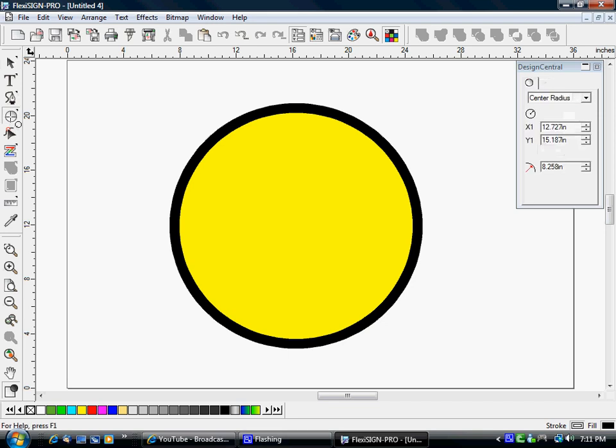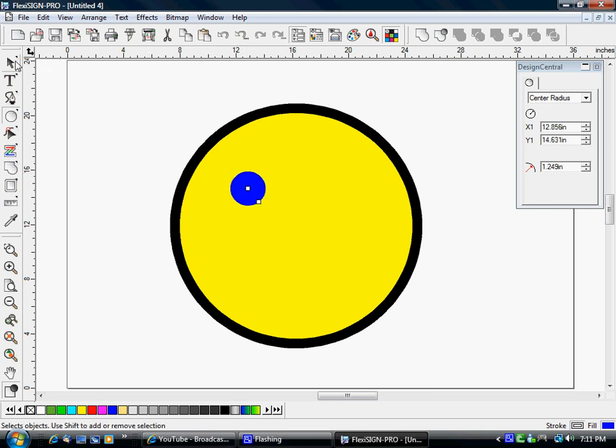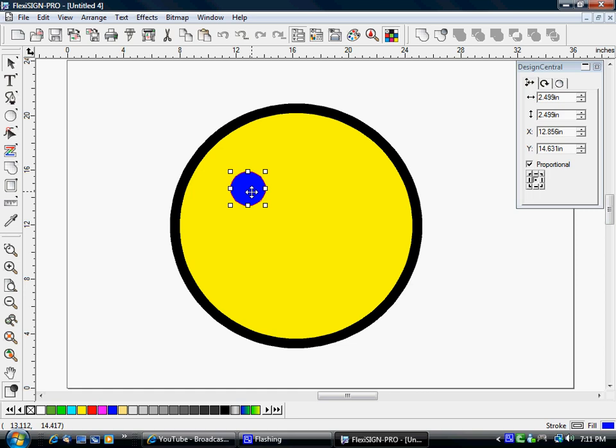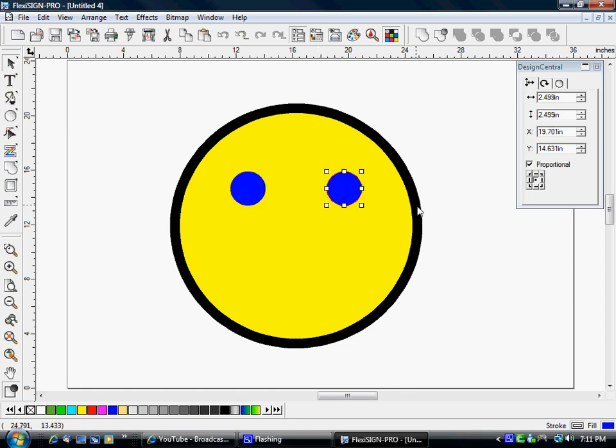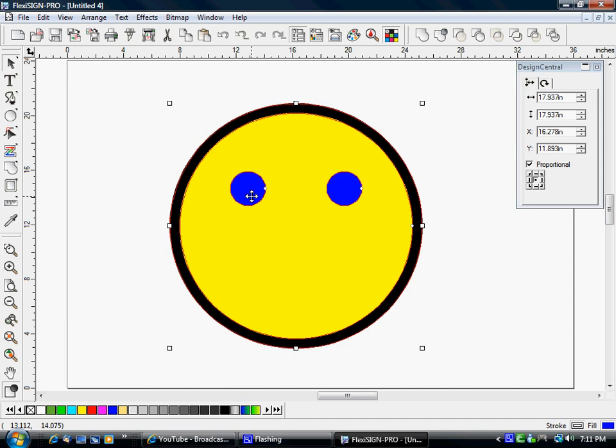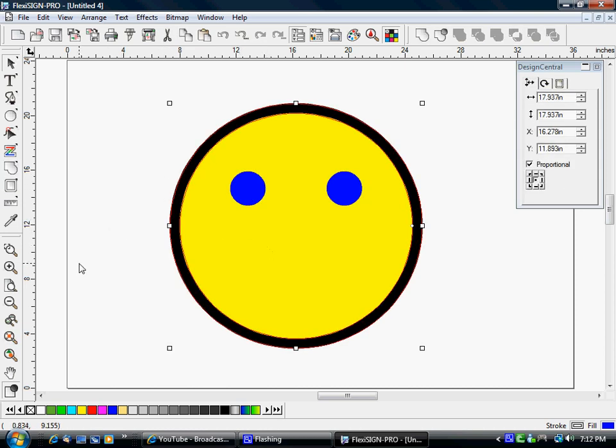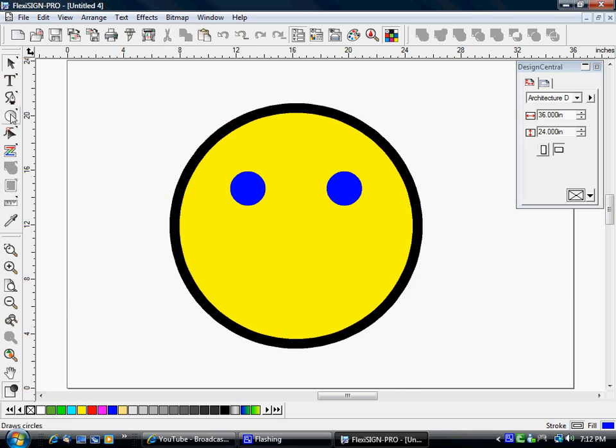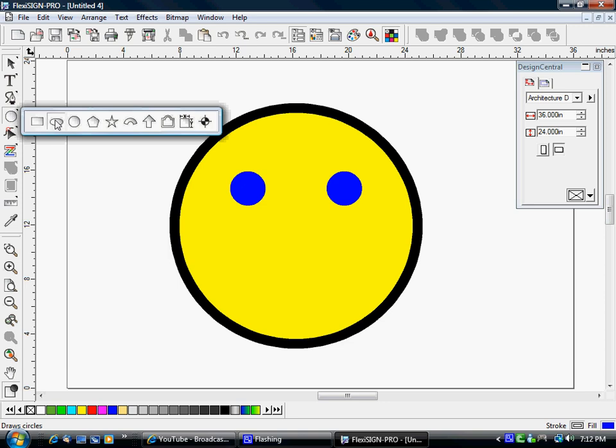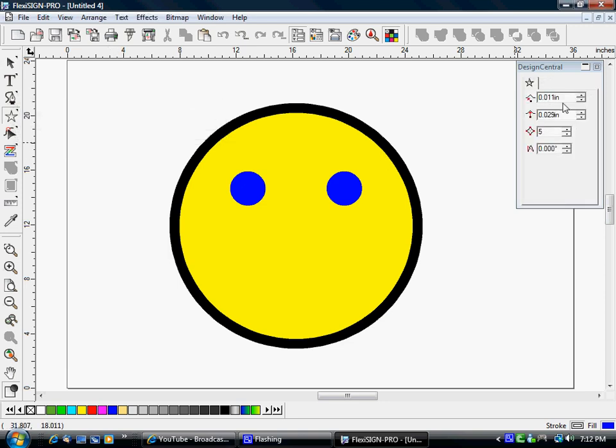He's got two blue eyes, so we'll make one here and then I will copy that one to give him another one there. I'm going to group those and center them in the middle of this object here. Okay, should be good. Now he needs a nose.